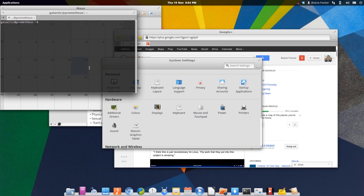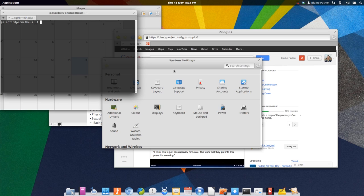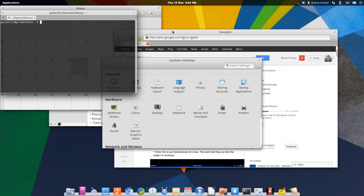And coming in at number one, the favorite thing that I like about this elementary OS Luna Beta is the fact that it just looks gorgeous. Everything is finely polished, from the panel to the environment that you're working in, to the apps, to the theming, to the boot screen, to the login screen. Everything is almost pixel perfect, a design that anyone would be happy to have on their desktop, and I think the elementary team deserves a major thumbs up for that.